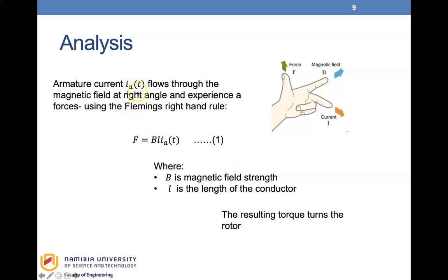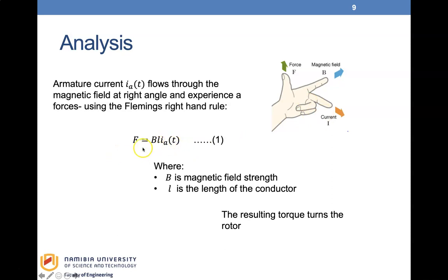The armature current Ia flows through the magnetic field at right angle and experiences a force. Using Fleming's right-hand rule, if your current is in one direction and the magnetic field is at right angles to the current, it generates a force in the upward direction. This force is directly proportional to the magnetic field B, the length of the coil L, and the armature current Ia: F = B·L·Ia. Here B is magnetic field strength and L is the length of the conductor.